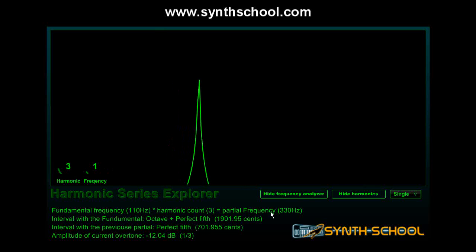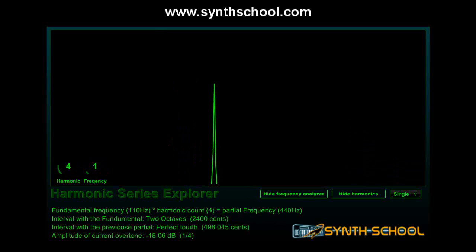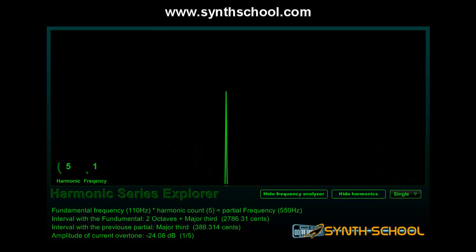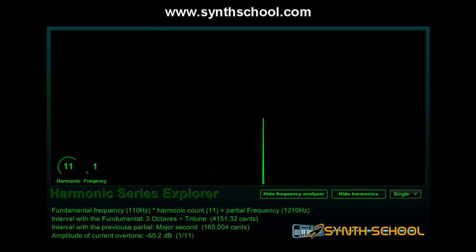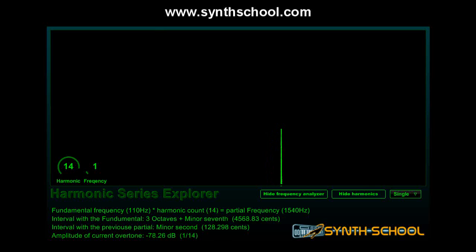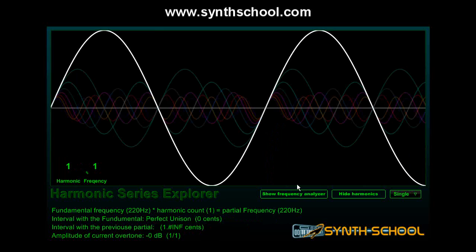The third harmonic will be 330 Hz, then times 4, times 5, and so on. The idea behind the system is to keep our wave cycle repetitive, and the only way to do that is to have the overtones start and finish at the same phase as the fundamental frequency.